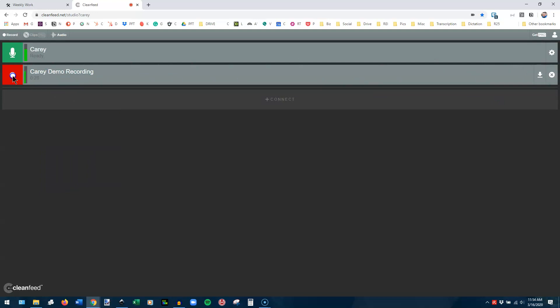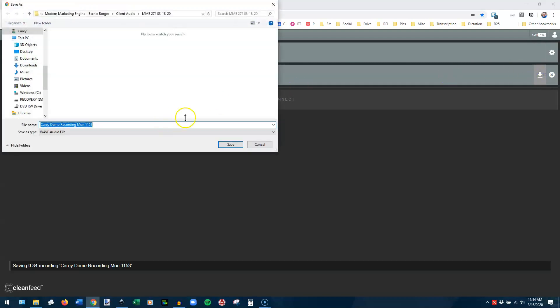So say you've done your whole recording and you're finished. What are you going to do? Well, you're going to pause it. And then you're going to come over here and you see this download button. You click on it and it will give you the opportunity to save that wherever you want to save it.